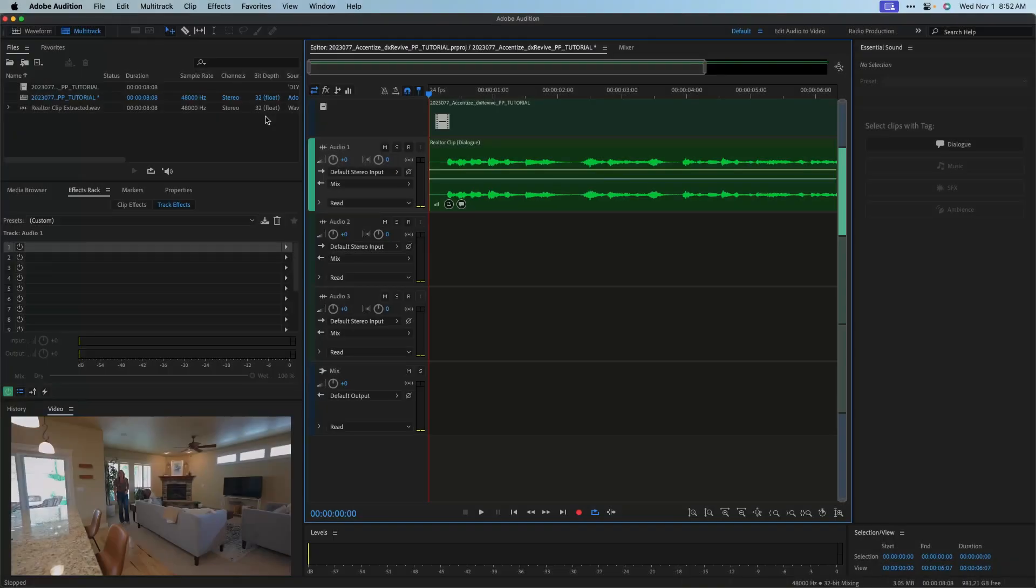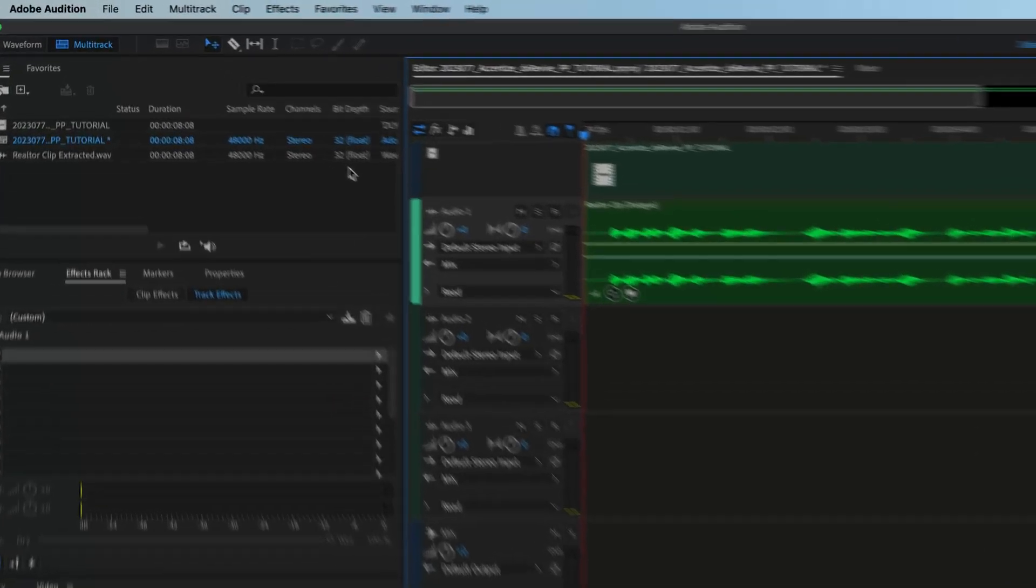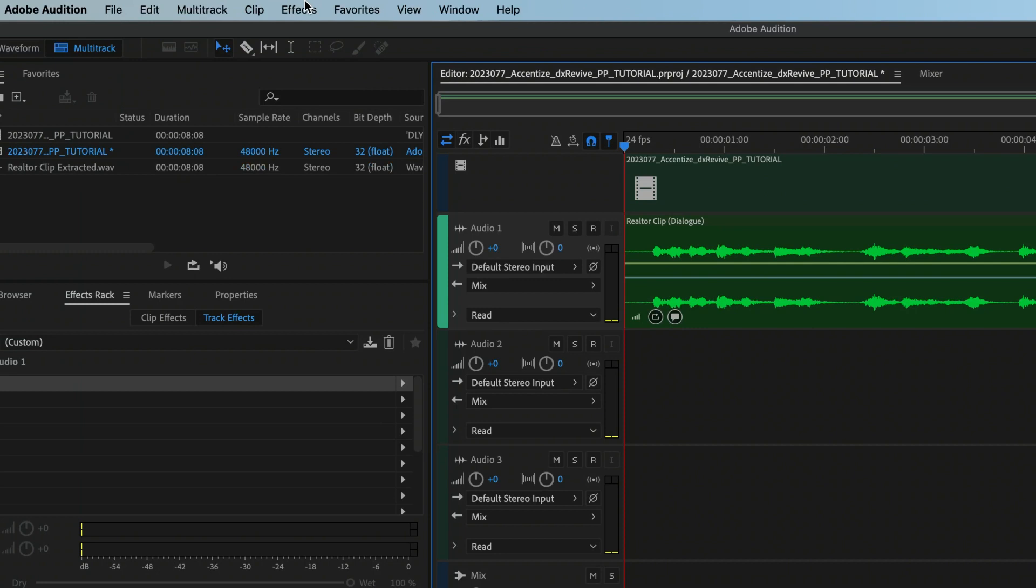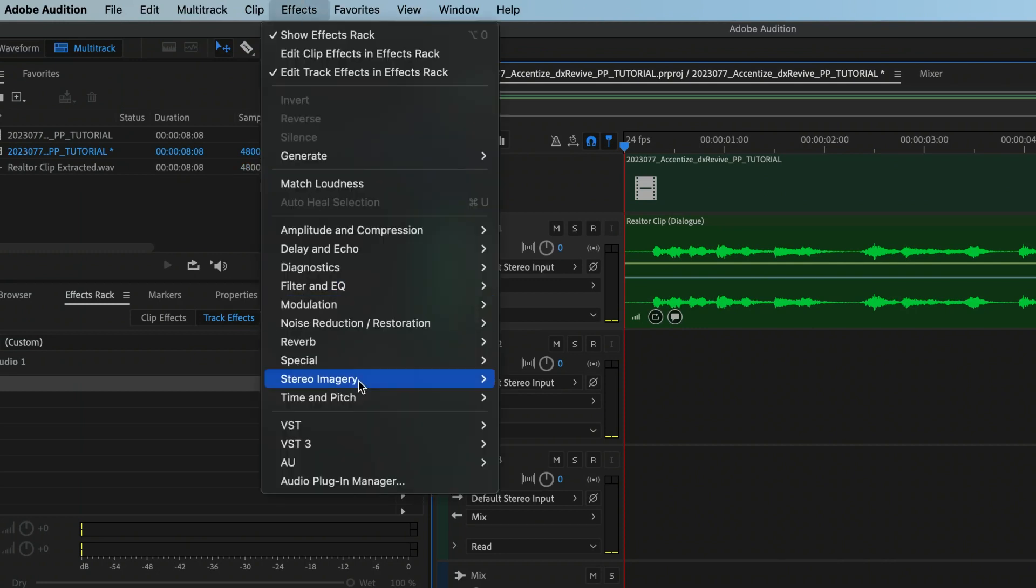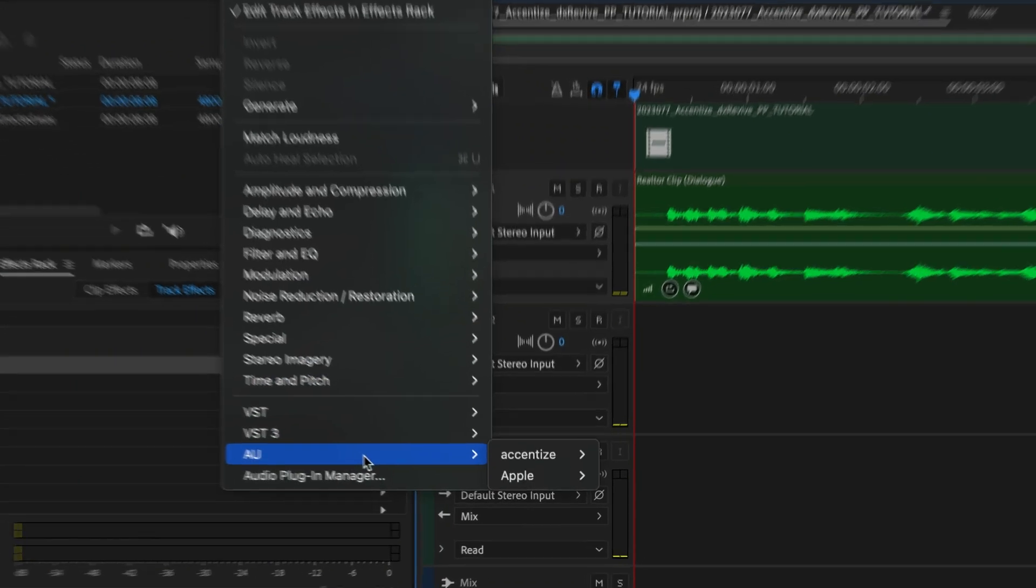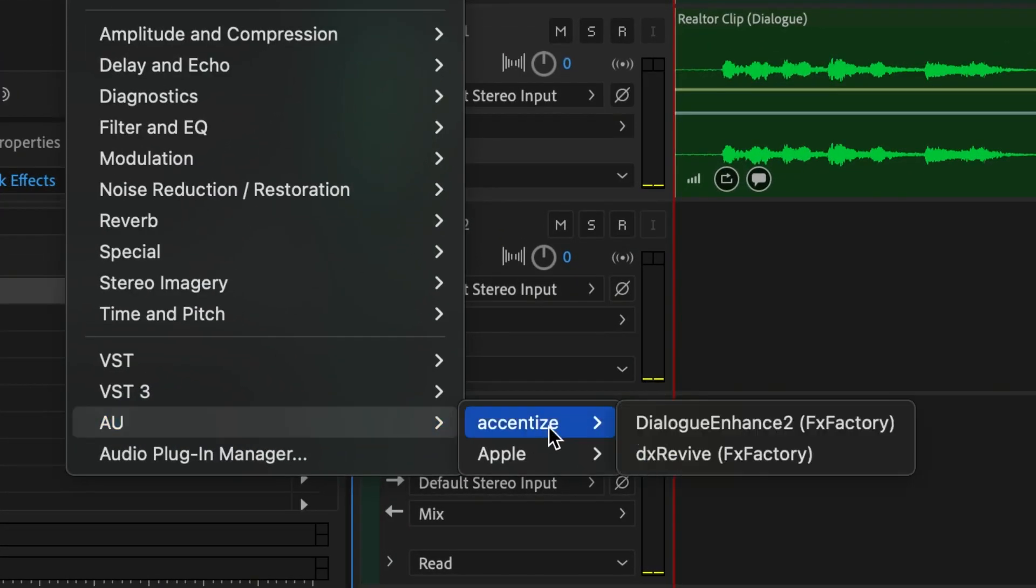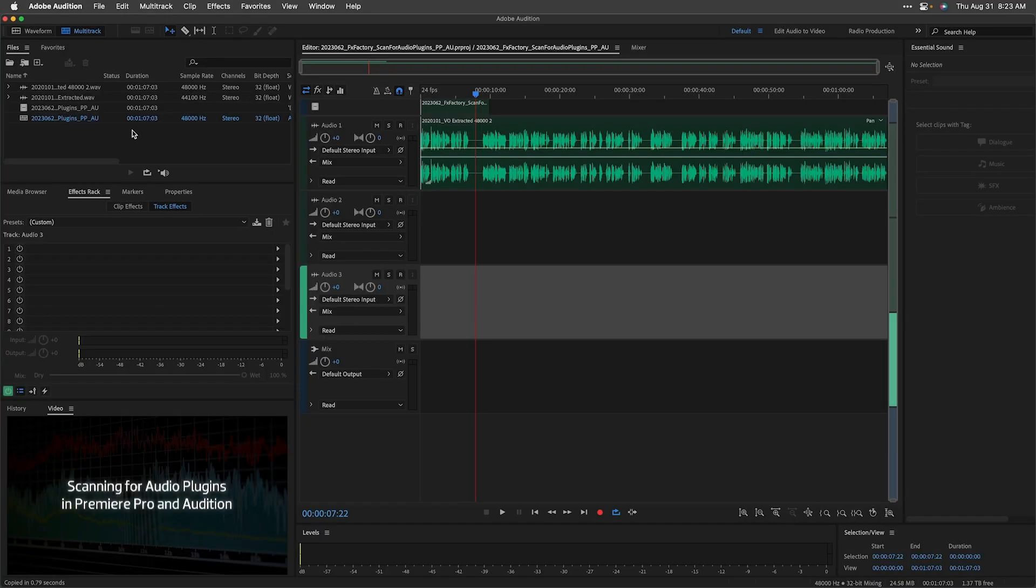For this video, let's take a look at Adobe Audition. You can find it in Effects, AU or Audio Unit, Accentize, DX Revive.